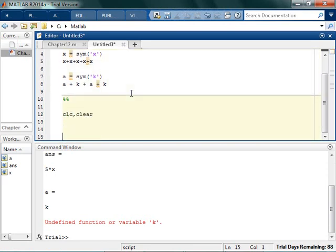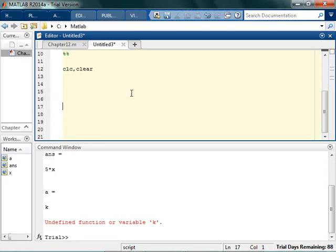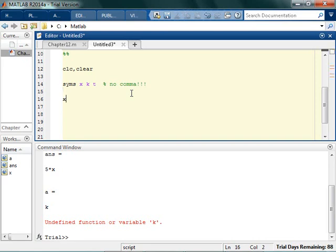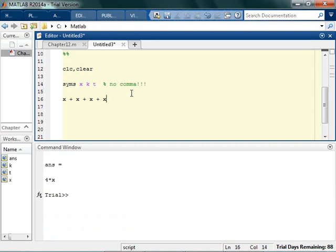The way I really like to do things is to just use syms. For syms, I can go x, k, and t, or whatever. Notice there's no comma — no comma! And I can go in here and go x plus x plus x plus x, and then it gives 4x.